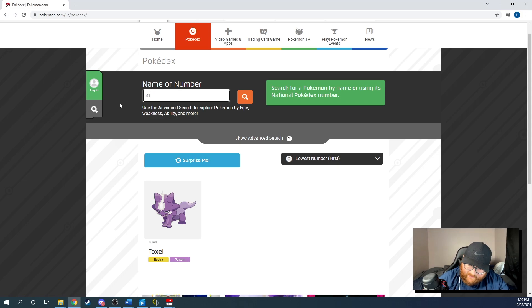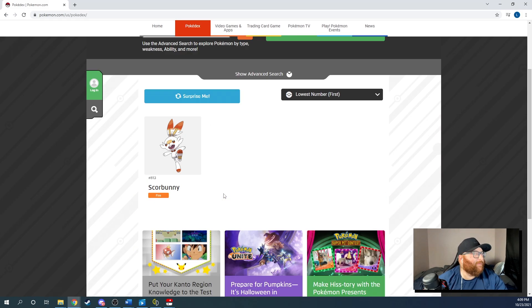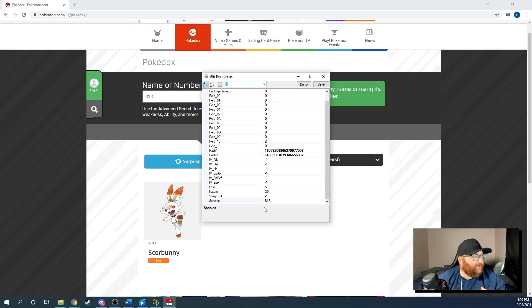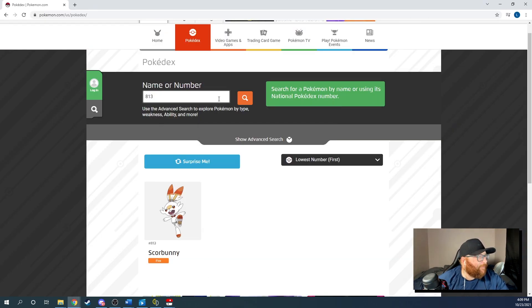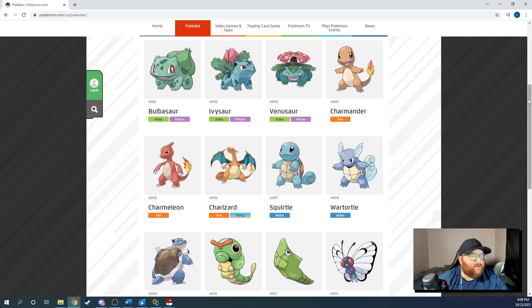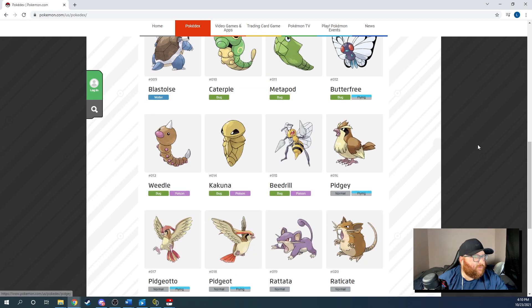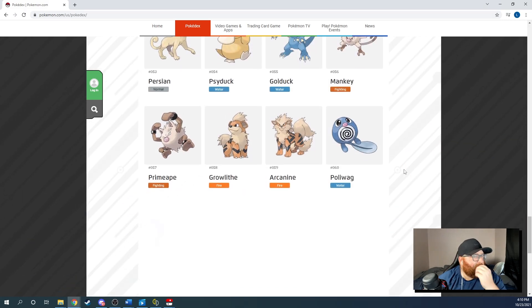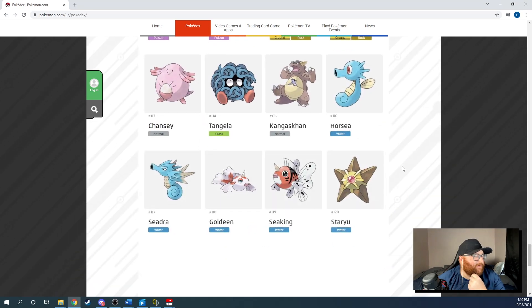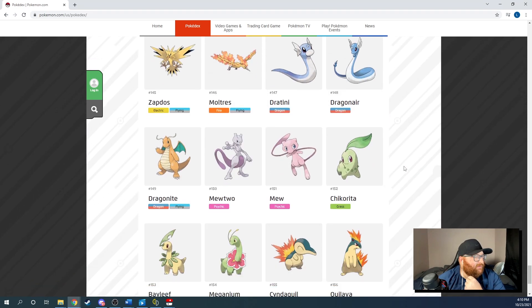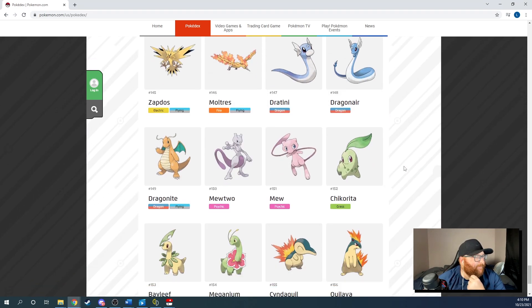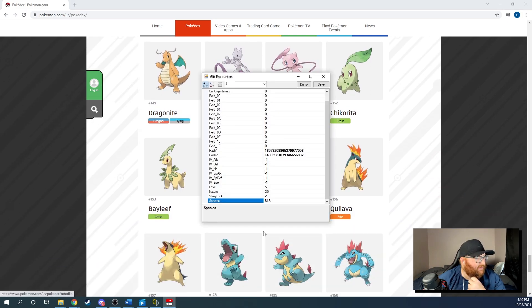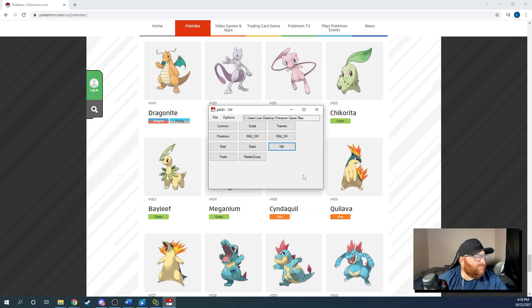813. Yeah. 813 is Scorbunny. Okay. So this is your next starter right here. So we want to make this something crazy, right? We want to give ourselves a legendary or something. Okay. So let's scroll all the way down. We'll load some more Pokemon. What Pokemon do we want? All right. We'll keep scrolling. Do we want to go with like a Mewtwo? Let's go with a Mewtwo. 150. Okay. We'll do that. 150. 150. 150. We'll go ahead and save that.